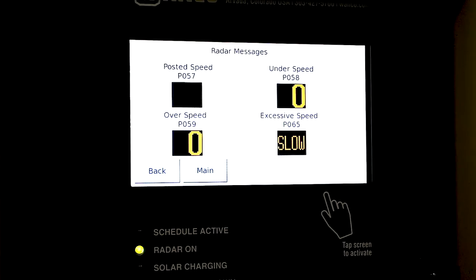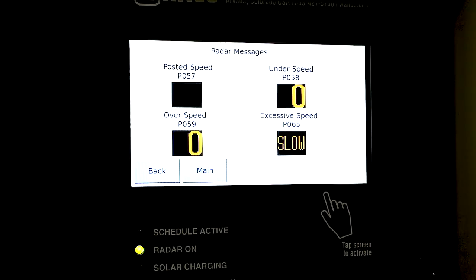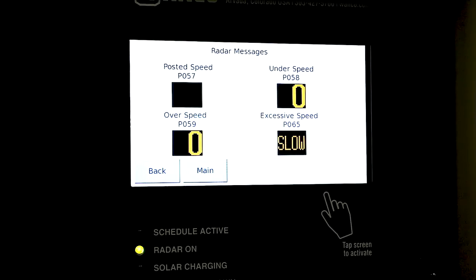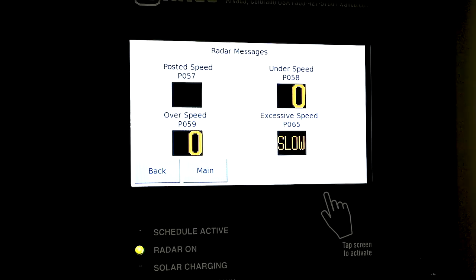In radar messages we have four different displays shown here. Let's describe them in more detail. Posted speed is really a function for a changeable message sign where you'll actually say speed limit is 35, speed limit is 45.